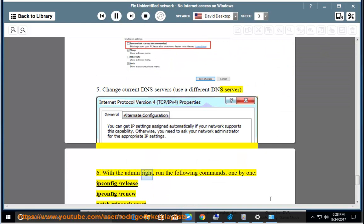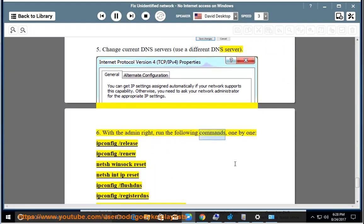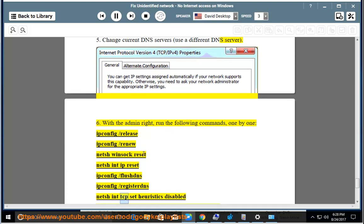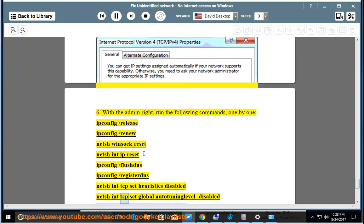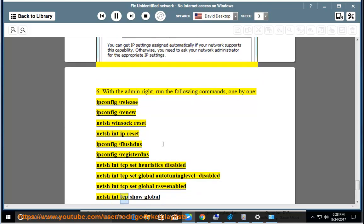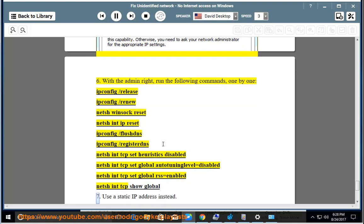Tip 6: With the admin right, run the following commands one by one: ipconfig /release, ipconfig /renew, netsh winsock reset, netsh int ip reset, ipconfig /flushdns, ipconfig /registerdns, netsh int tcp set heuristics disabled, netsh int tcp set global autotuninglevel=disabled, netsh int tcp set global rss=enabled, netsh int tcp show global.